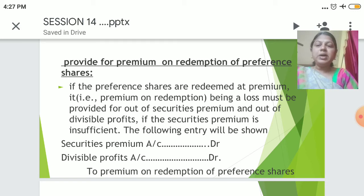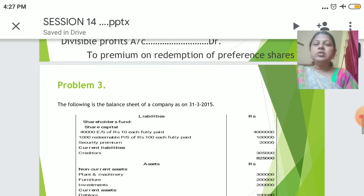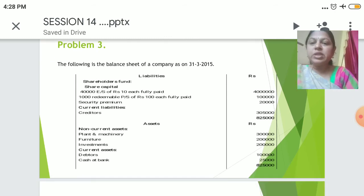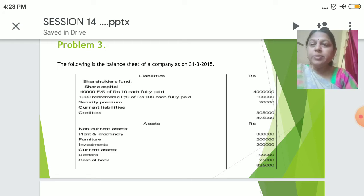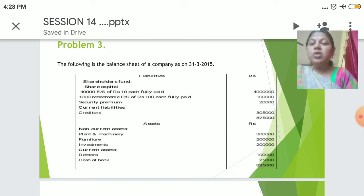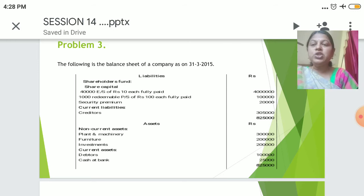Now let's look into one illustration problem. We have the balance sheet — on the liability side: share capital consisting of 4,000 equity shares and 1,000 redeemable preference shares fully paid, security premium, and one liability, totaling 8,25,000. On the asset side: non-current assets — plant and machinery, furniture, investment — and current assets including debtors and cash/bank. This is the balance sheet of a company as on 31st March 2015.